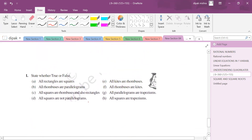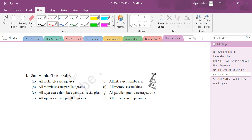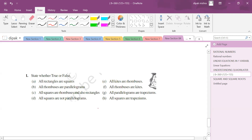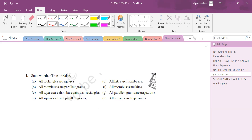Now true and false questions. All rectangles are squares — is this true or false? Think about it: all squares are rectangles since a square is a specialized rectangle, but not all rectangles are squares. So this is a false statement.